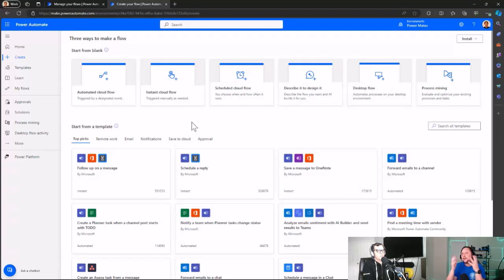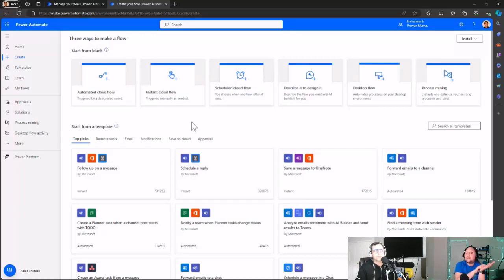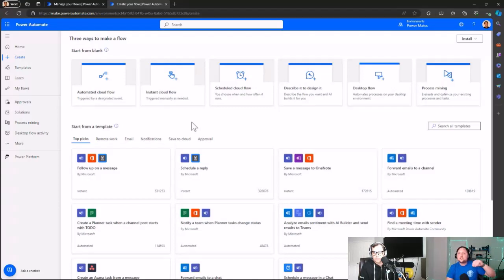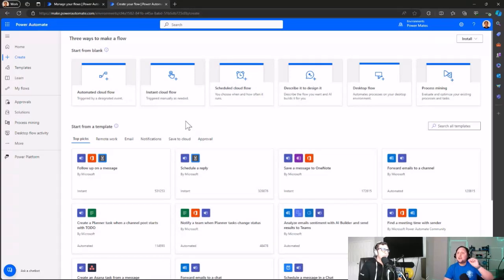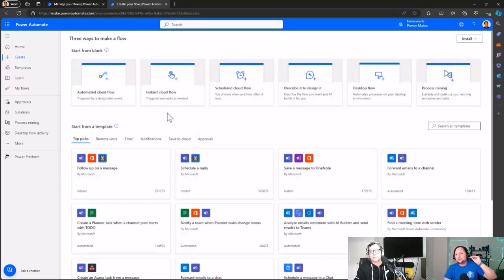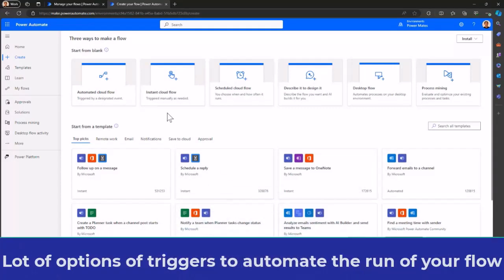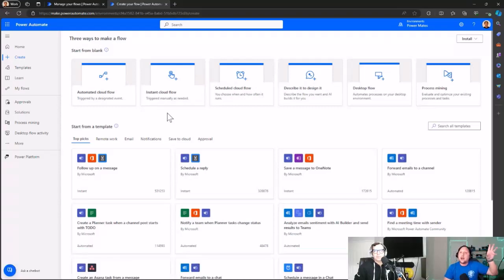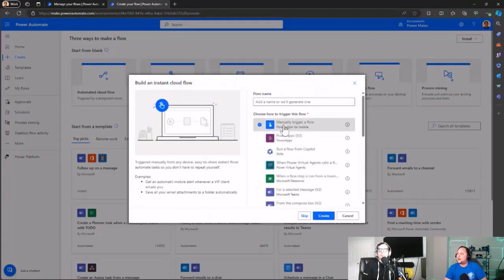Power Automate flows have a bunch of different trigger actions — a flow could be triggered by an email arriving in an inbox, an item created on a SharePoint list, something happening on SQL, or even a Power BI dataset being updated. In this demo I'm going to use an instant cloud flow, but you can use different triggers depending on your use case. Let's create the flow using the manually triggered flow option.